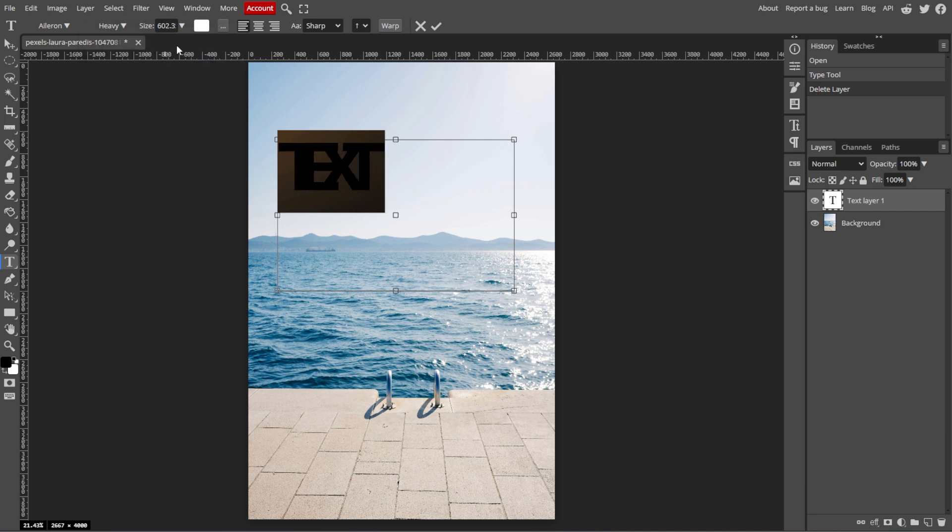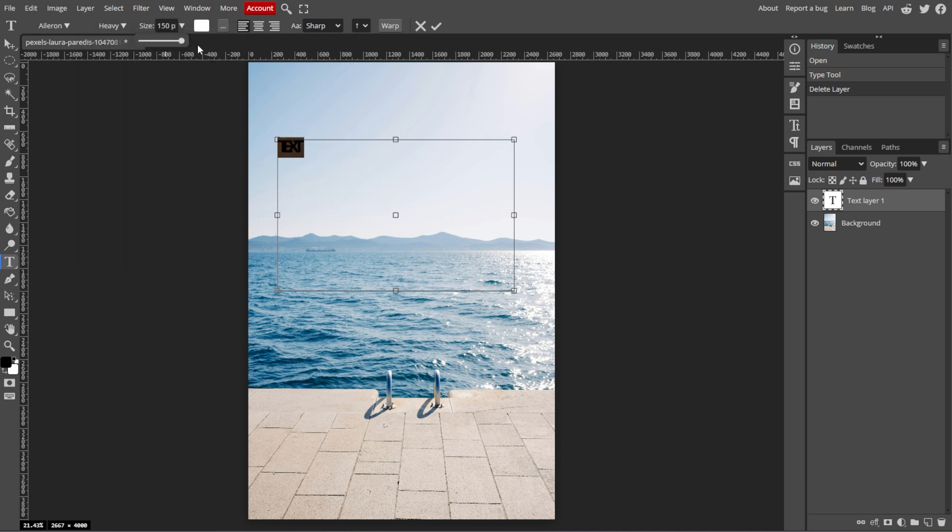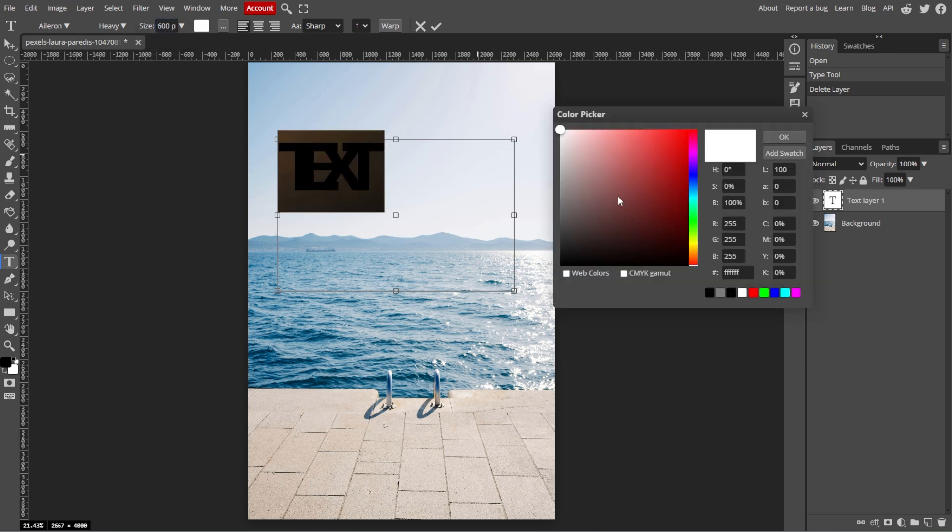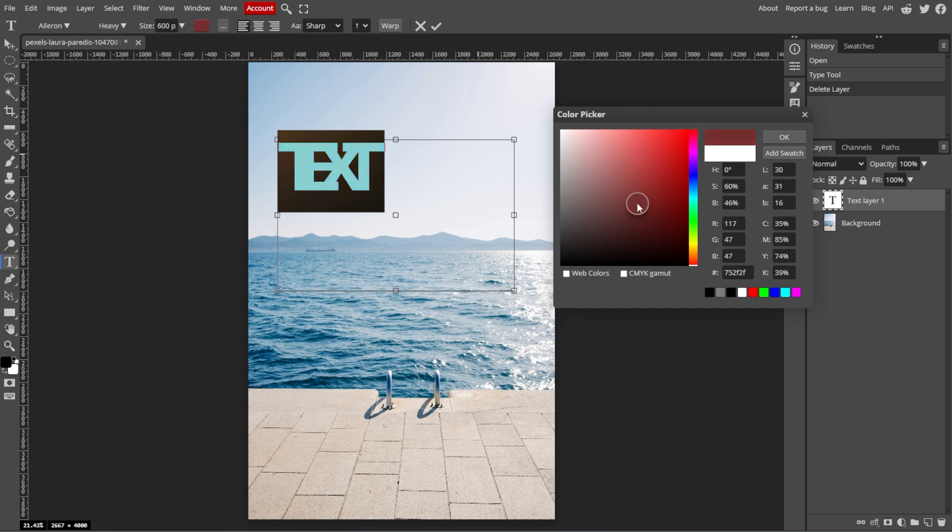You can also adjust the font size by simply changing the number in the font size box, or use the drop-down to select the size. You can also click on the color box to choose a new text color.